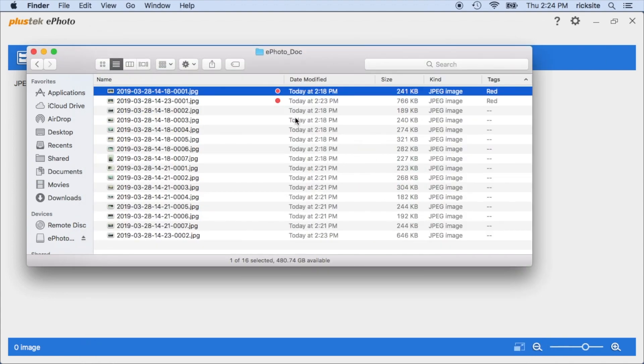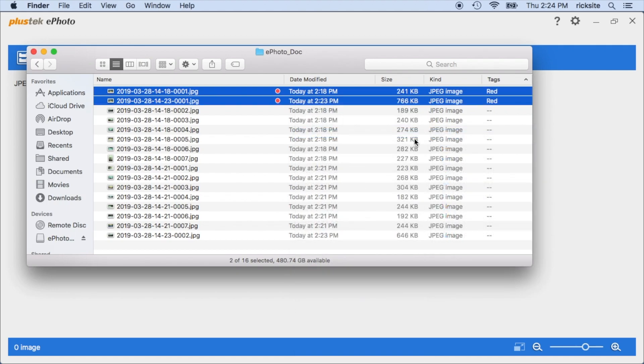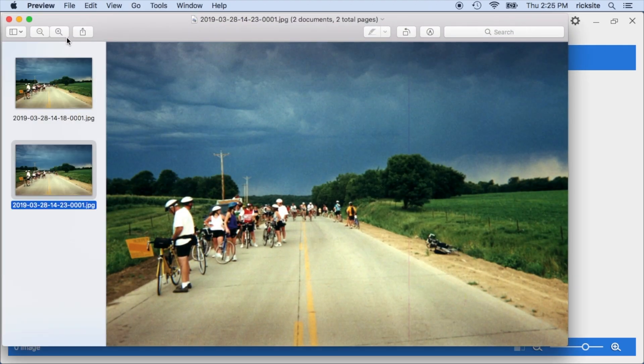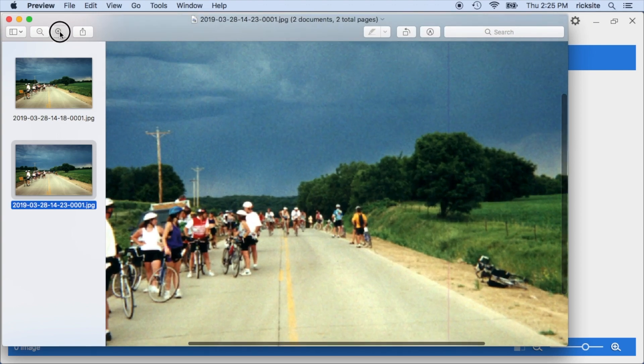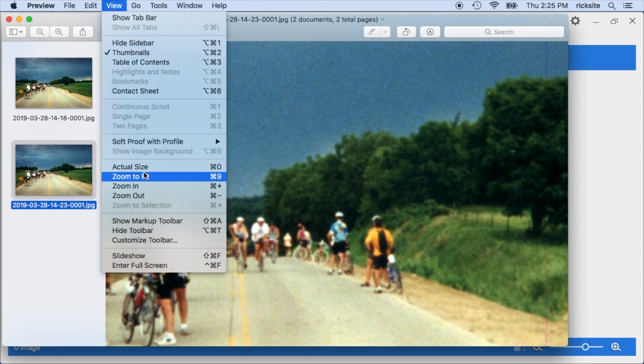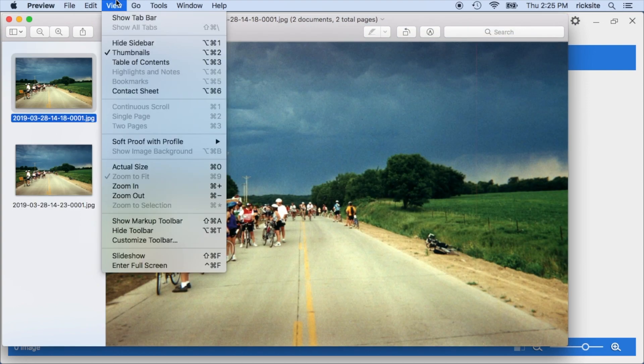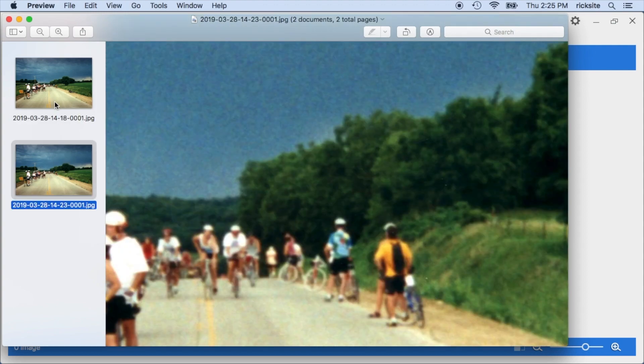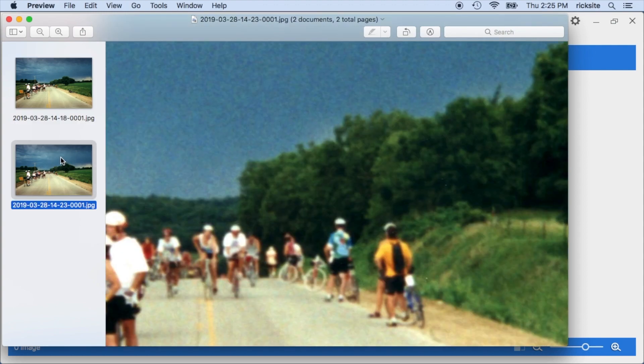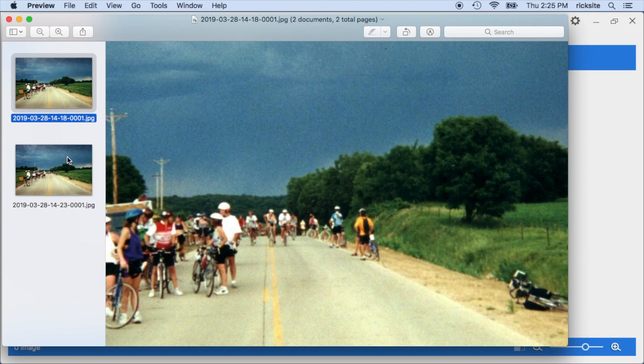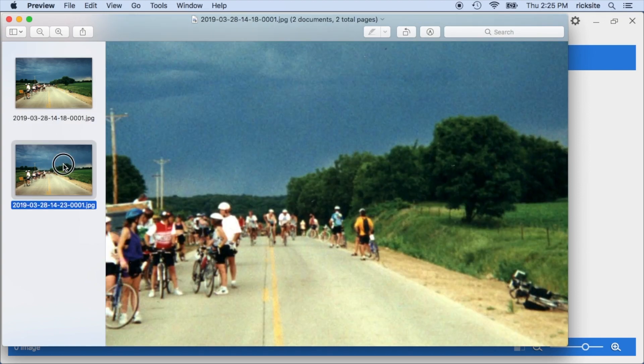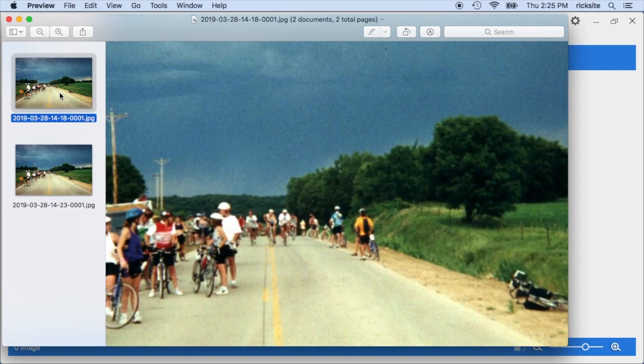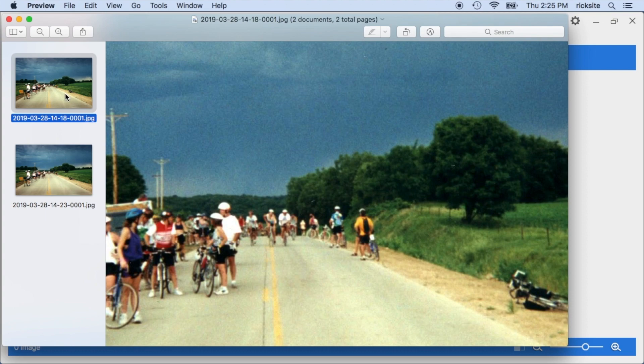But I can open these up also in Preview and we can zoom in. So you can see with these photos the 600 dpi doesn't really add much to it, I don't think. These photos just weren't that sharp, so these photos I would probably just scan at 300.